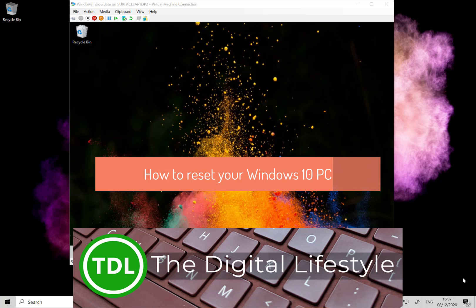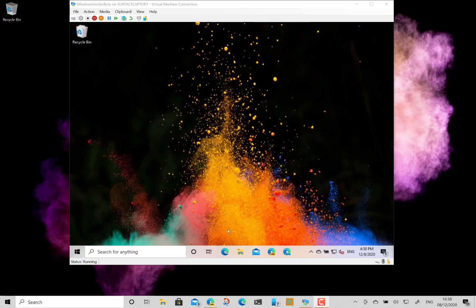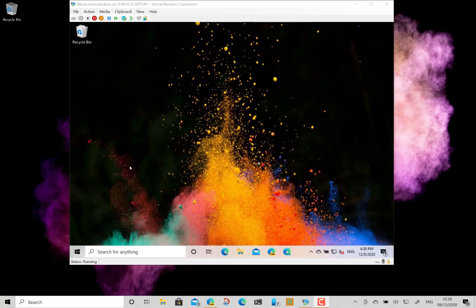Welcome to a video from thedigitallife.com. In this video, I'm going to show you how to reset your Windows 10 machine in case it's not running properly, something's corrupt, or you're having problems. I'll show you how to do a reset to clean install or refresh it. You can also use this if you're passing the machine on to somebody else and want to make sure your files are cleaned out.